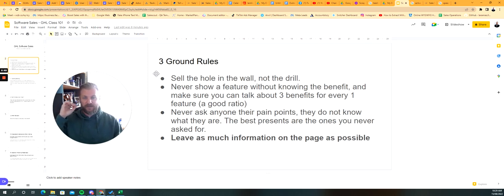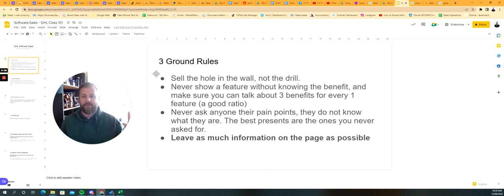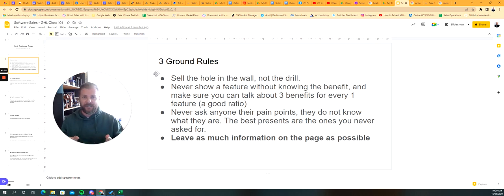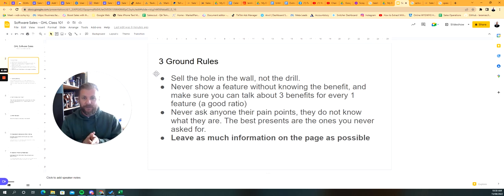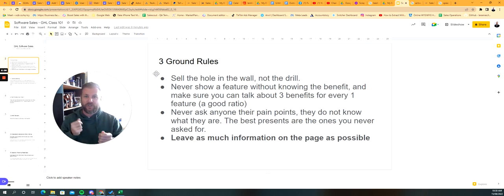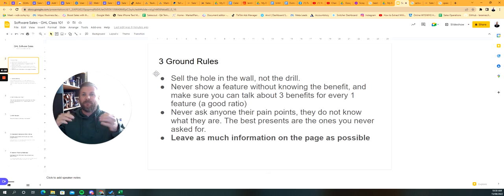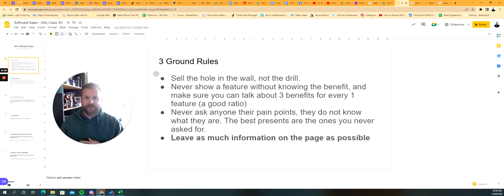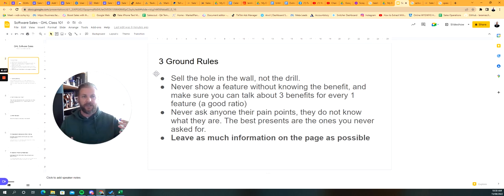I mentioned there that the best presents are the ones that you never asked for. We can use a ton of metaphors here. If Henry Ford went and asked his customers what they wanted, they'd ask for a faster horse. If Steve Jobs and Apple listened to their customers, they would have kept a physical keyboard like BlackBerry. Nobody was asking for the solutions. You need to create the solutions for them and present it in front of them.